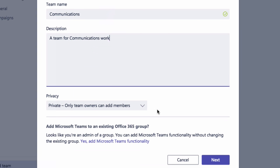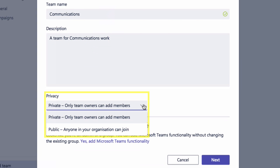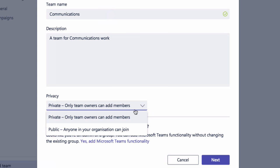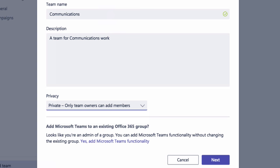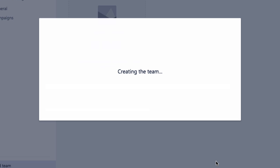I'm also asked whether it should be a private or a public team. Private means that people can request to join, but only the owner can accept the requests. A public team means basically anybody can join. I'm going to leave this as private for now and click Next.